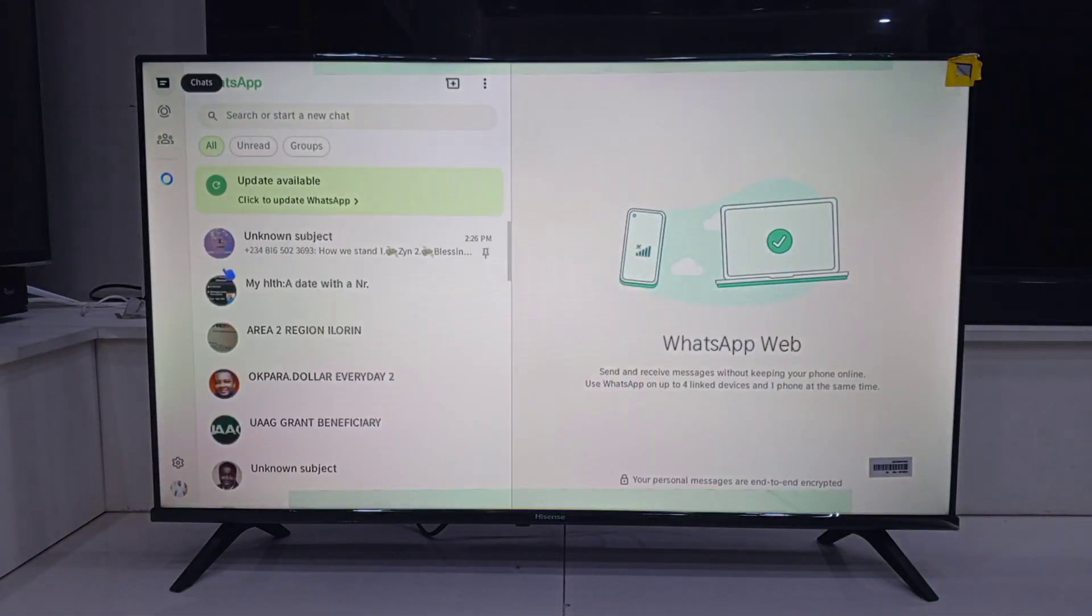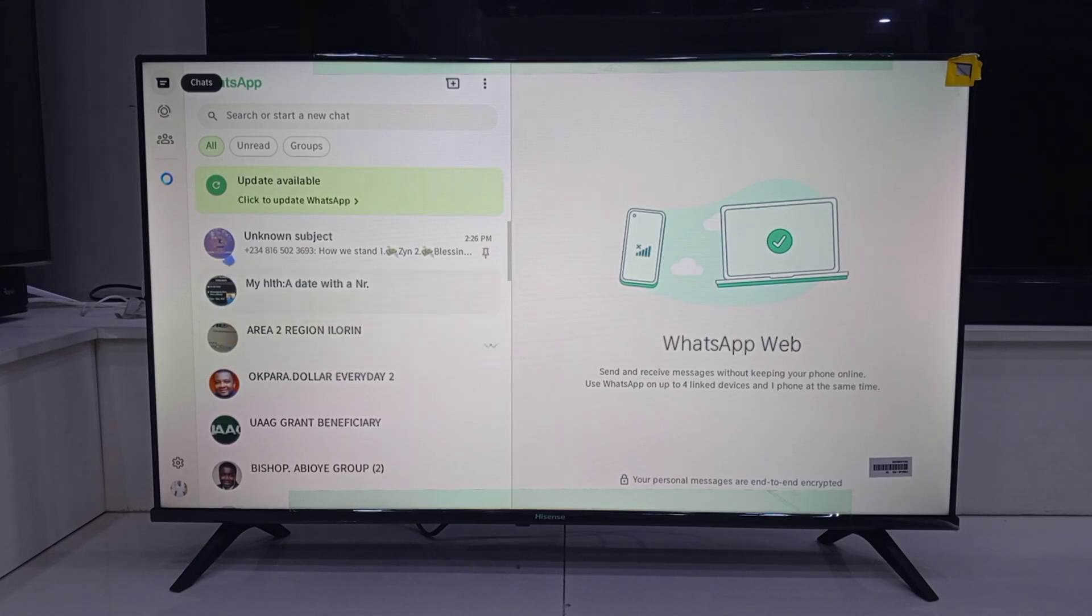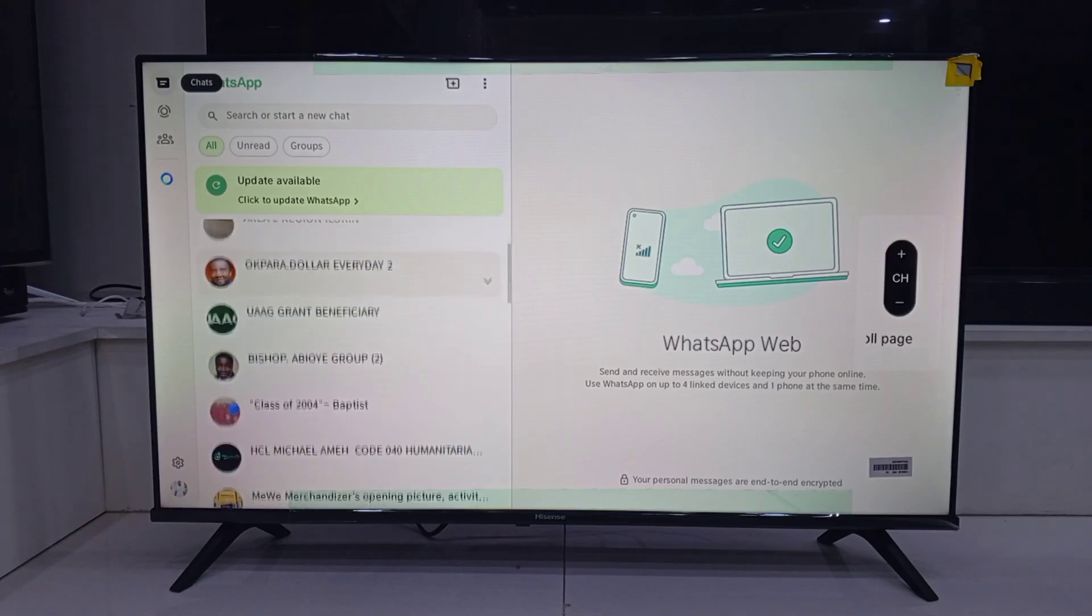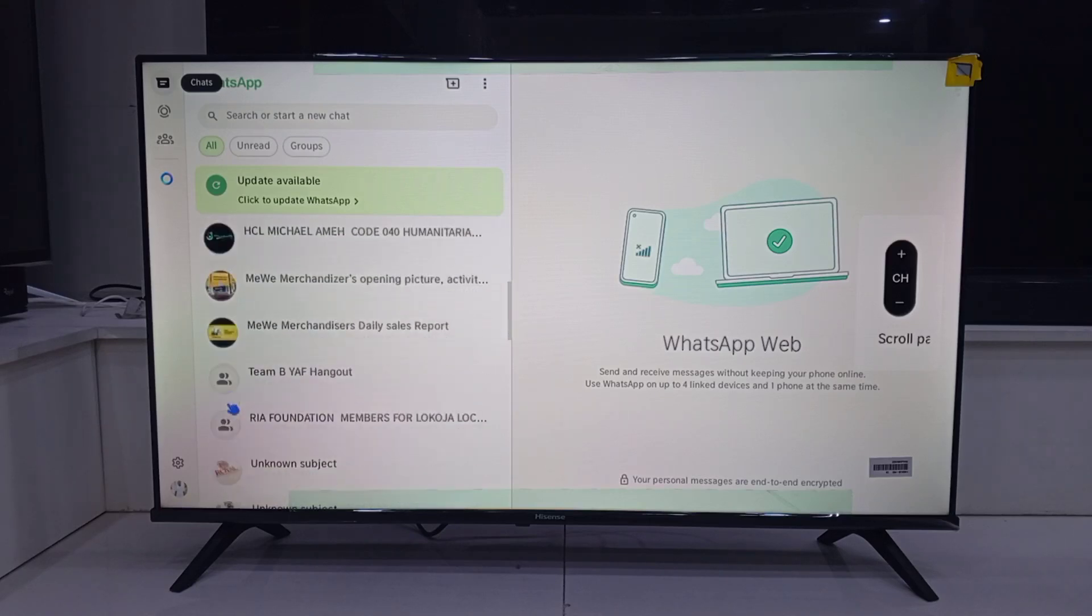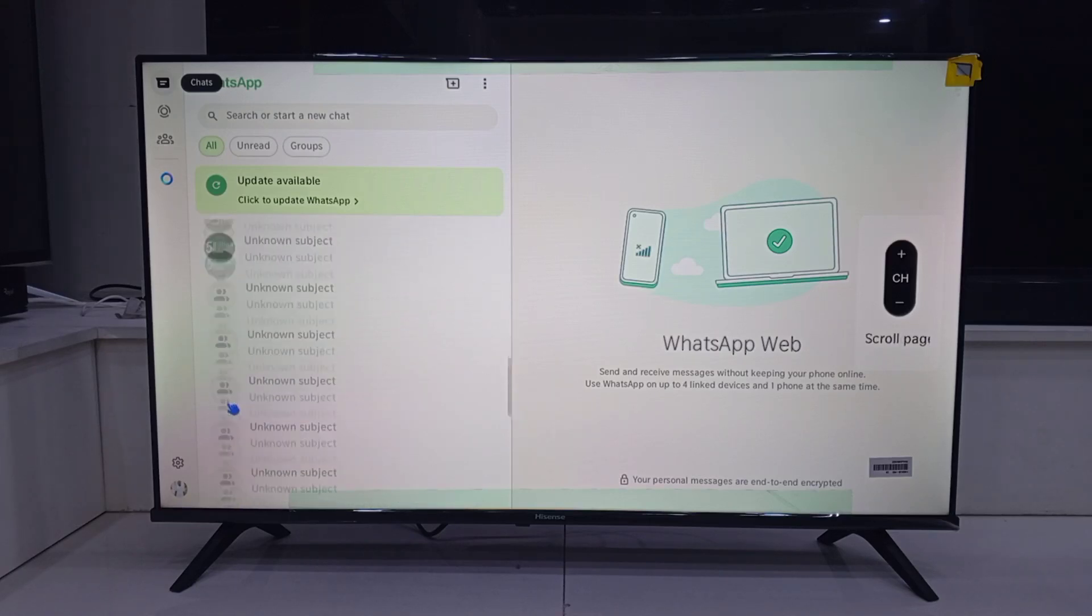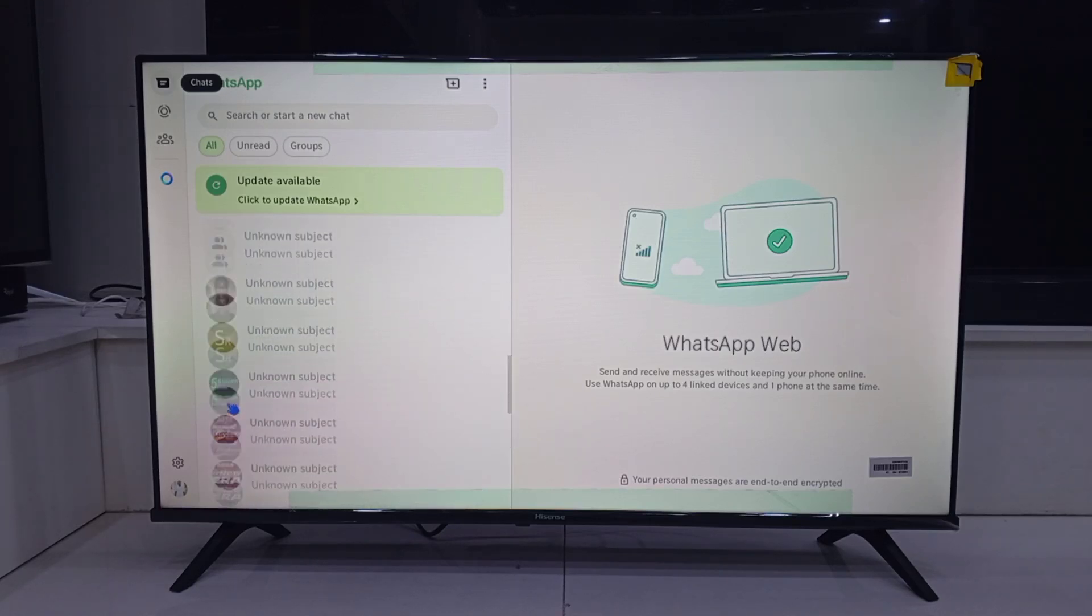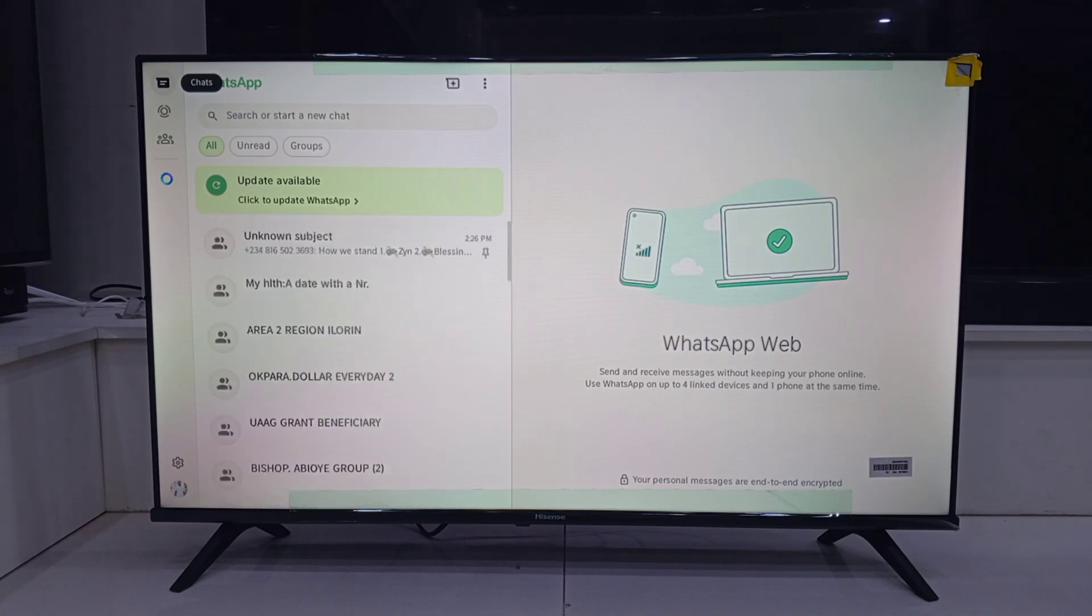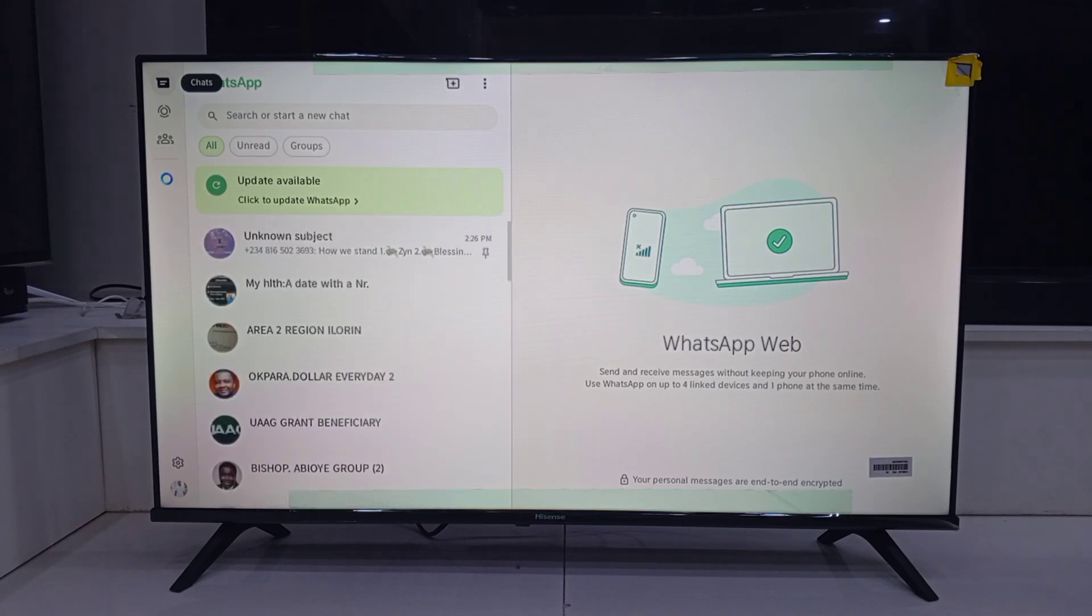Here is a tip. Navigating WhatsApp on your TV with just the remote can be a pain. So if you really want to use it fully, plug in a USB keyboard or a mouse. Trust me, it can make things 10 times easier.